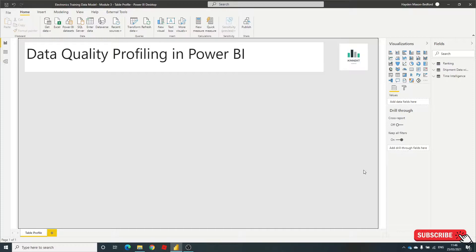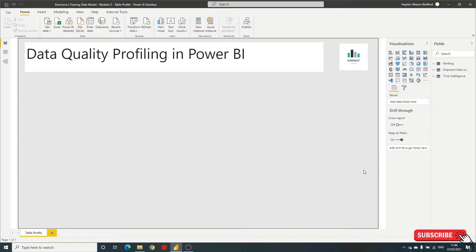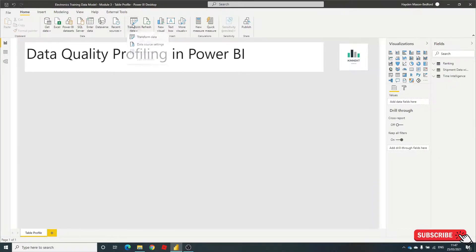I'm going to show you a really great tip, and this is going to allow you to quickly provide your report consumers an overview of the quality of the data that they're working with. Okay, so I'm just going to jump into my transform data.